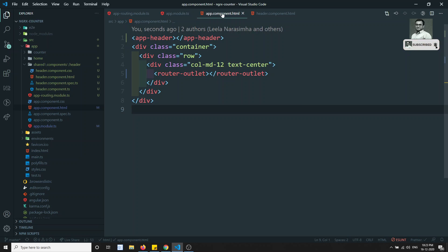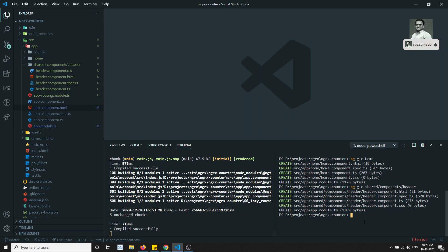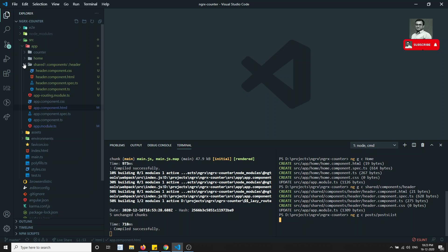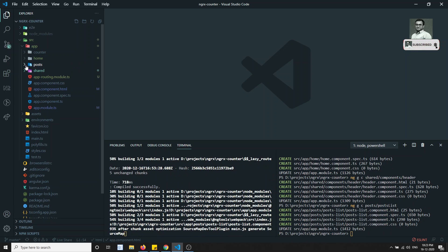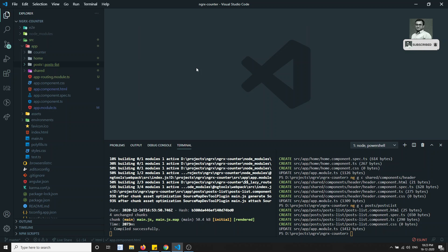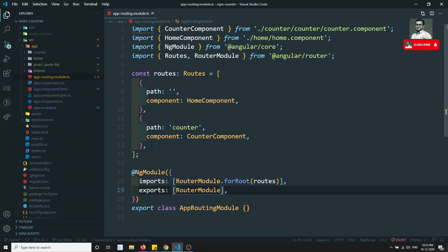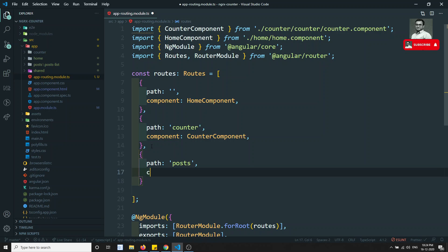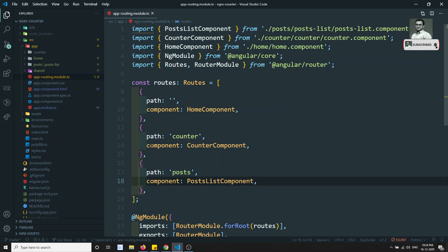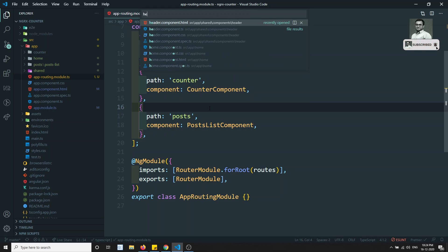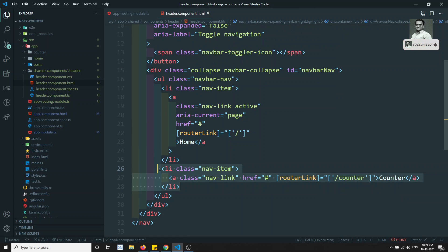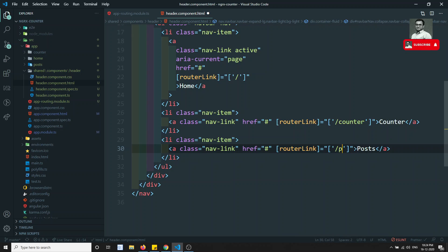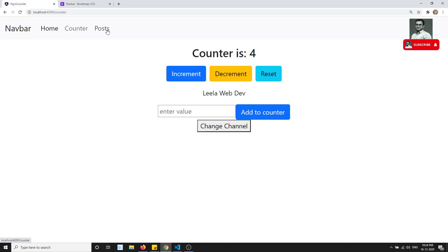Now I'll add a new module — the post module. I'll generate ng gc post/post-list to create the post-list component inside a post folder. Then in app-routing.module.ts I'll add a new path: 'post', loading the PostListComponent. I'll also add a 'Post' nav link with routerLink pointing to /post in the header component.